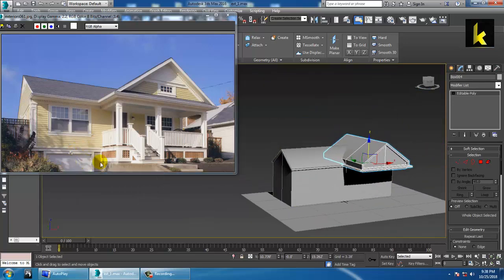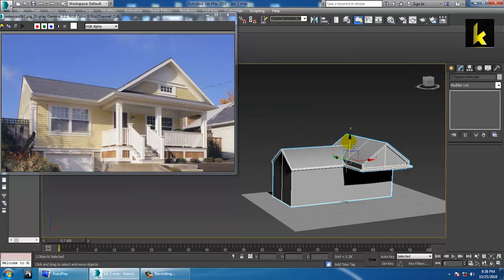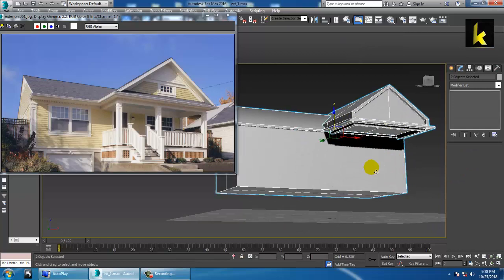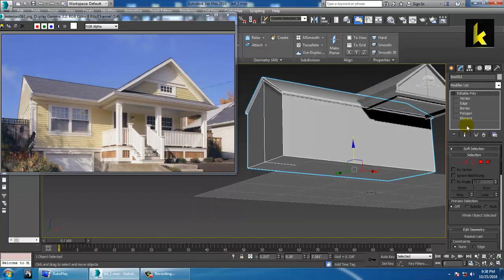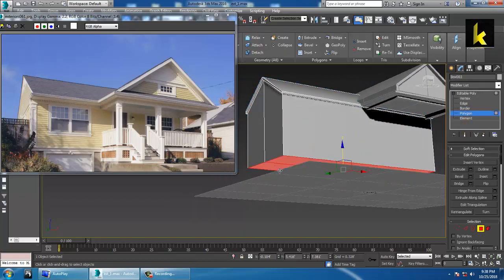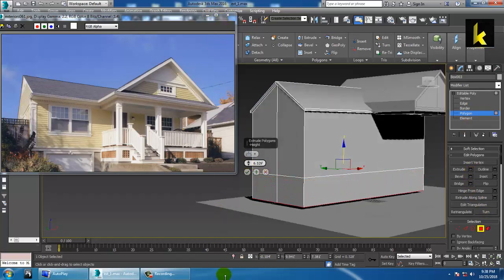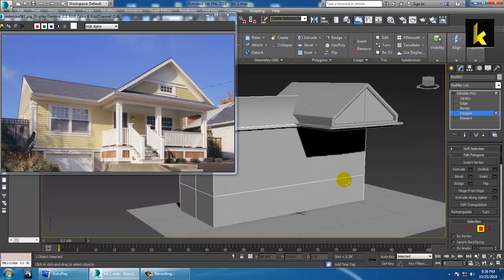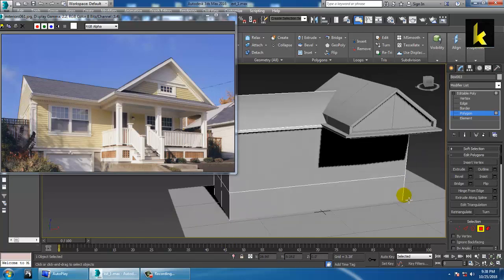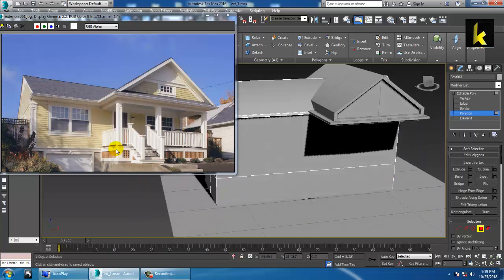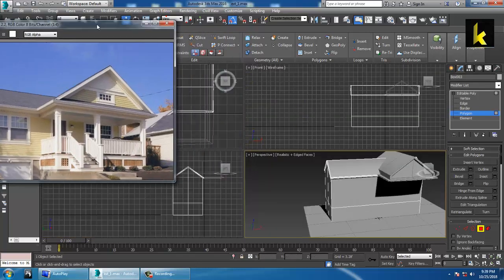Now we are going to create the bottom part, so let's shift this up a bit. Select both polygons and extrude them down a bit like this. We still have this part over here.